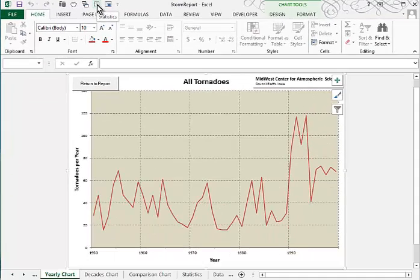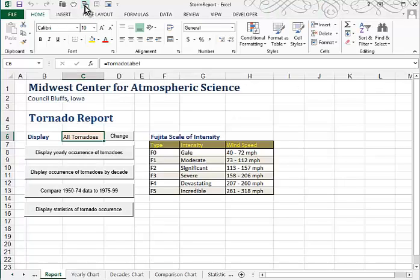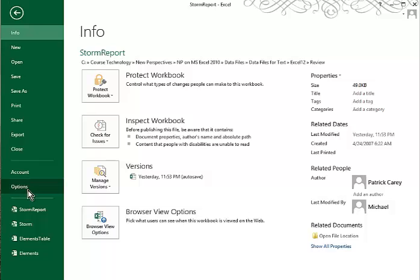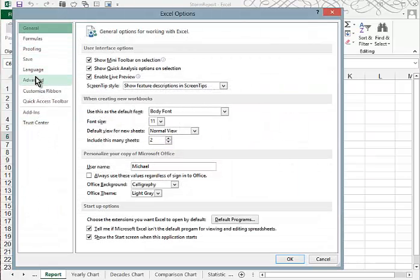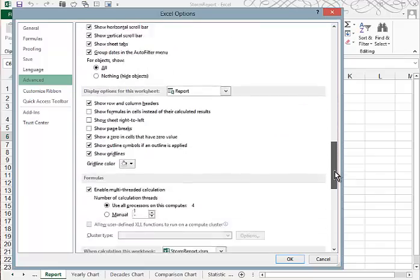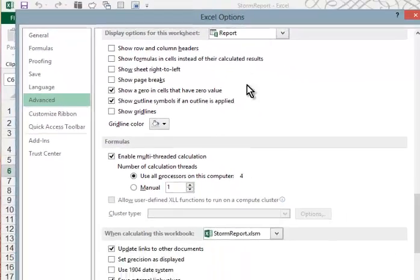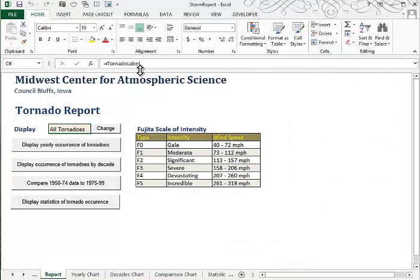The next step, Step 8, is to hide the row and column headings as well as the grid lines on the Report Worksheet. So let's access the Report Worksheet — we'll use our icon to do that. To hide the row and column headings, we'll go to File and choose Options. In the Options screen, go to the Advanced section and scroll down into the Display area. We want Display Options for this worksheet — turn off Show Row and Column Headers and turn off Show Gridlines. When I click OK, you can see the column letters, row numbers, and grid lines are all gone.